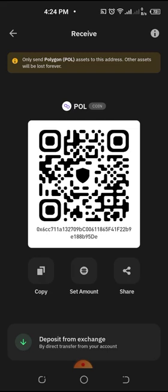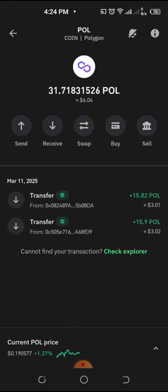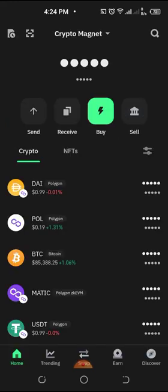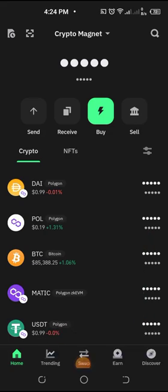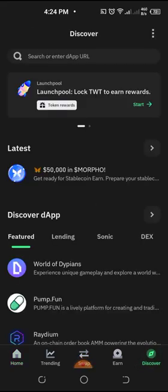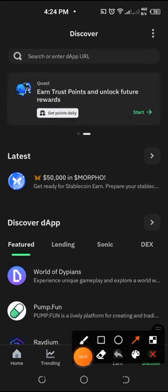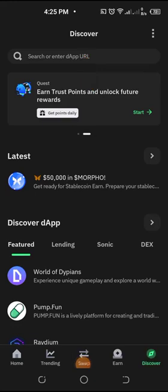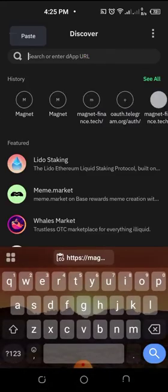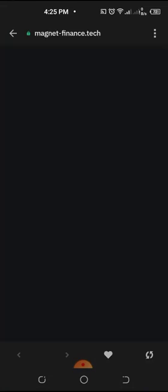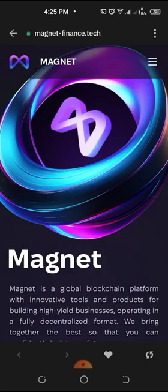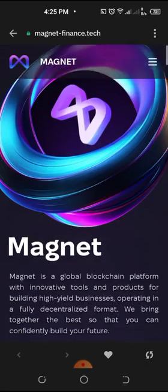Open your Trust Wallet and come to your home page. Remember there is a link on the lower part that says 'Discover' — just click on that. There is a search bar there. Paste the address you brought from Telegram into it and click the search button. Now it has brought us to Magnet.